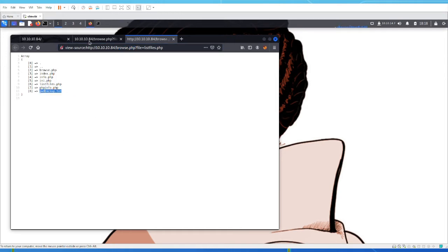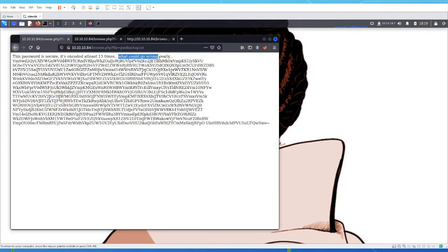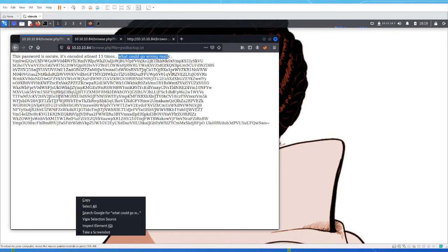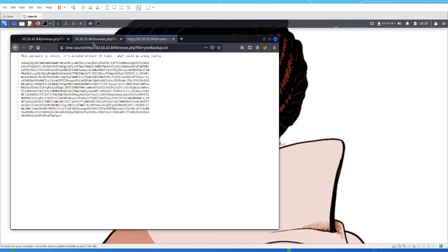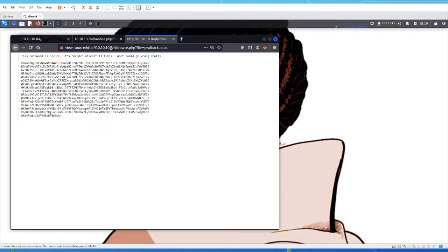There is also a password backup dot txt that we don't see on the home page — that's a hidden function. If we just paste that in, we get this message: 'This password is secure, it's encoded at least 13 times — what could go wrong?' Well, a lot could go wrong. Encoding your data doesn't necessarily protect it, it just obscures it. With sensitive data, if you really want to secure it you would encrypt it, not encode it.